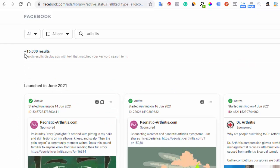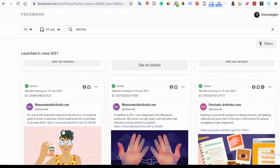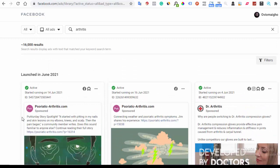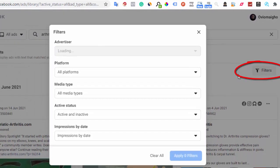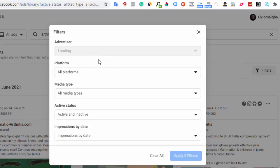Facebook has populated over 16,000 ads — interesting! But we don't just want to look at all of these. We want to look at people who have been advertising for the past three months. If they've been on Facebook for a while, it simply means what they're doing is working. We also want to make sure these are active ads. So click on 'Filter' — you can filter by advertiser if you know your competitor's page.